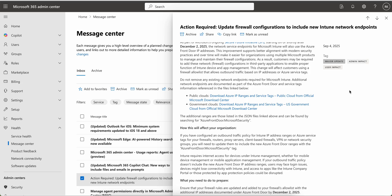As a customer, they are asking us to add these network firewall configurations in the third-party applications to enable the proper function of Intune device and app management. This change will affect customers using a firewall allow list that allows any outbound traffic based on the IP addresses on Azure services. Microsoft is recommending you should not remove any existing network endpoints required for Microsoft Intune. Additional network endpoints are documented as a part of the Azure Front Door.